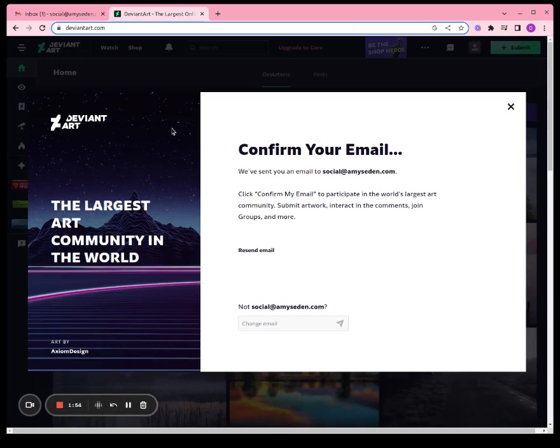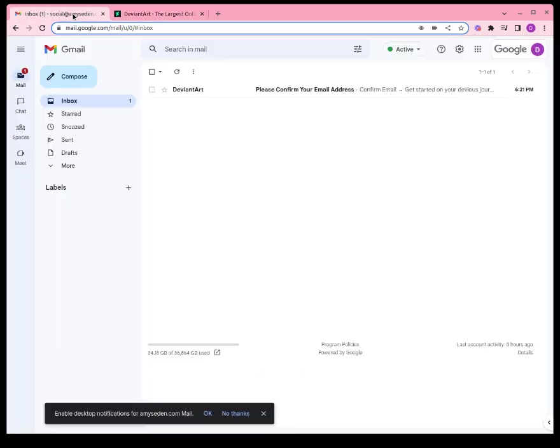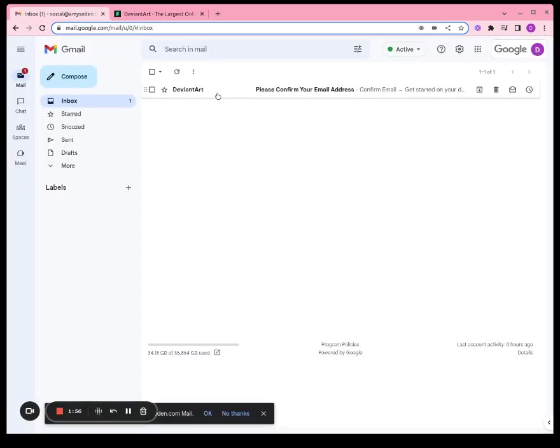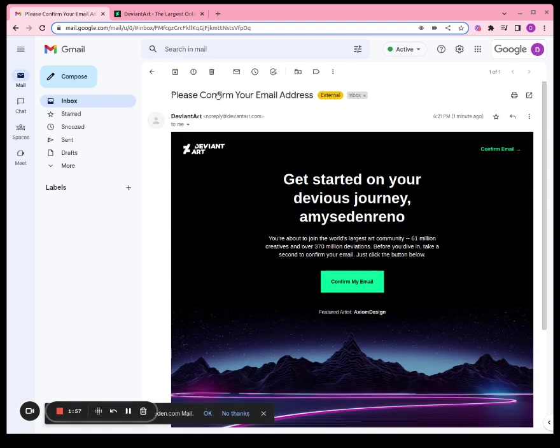Alright, they have sent us an email to confirm our account, so go to that and click confirm my email.